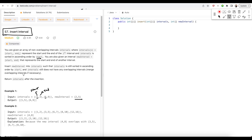If the word 'interval' and these numbers of 2D arrays sound and look very confusing to you, let's try to make it simpler. What it means is, let us talk in terms of time blocking.